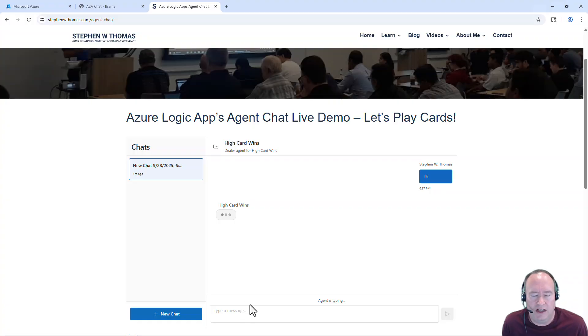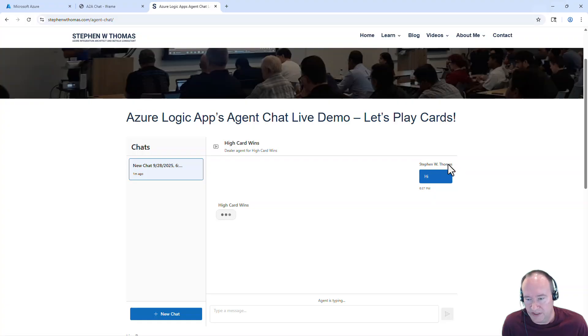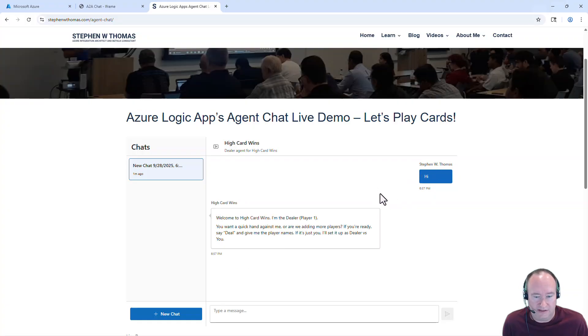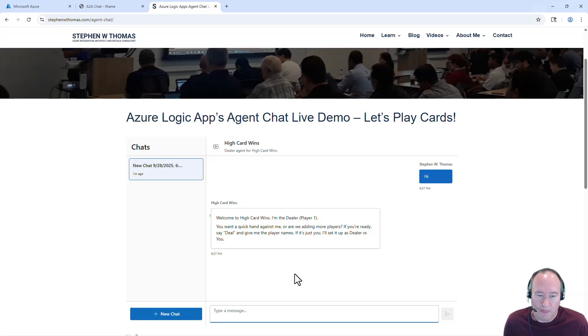And let's just take a look at what we had here. I'm just going to say hi again. I won't actually run it because it takes a few moments. But we'll just simply say hi. And I see it does say Stephen W. Thomas because I am authenticated against this interface. And again, now we're going to get a similar welcome message saying, hey, we're going to play High Card against the dealer.